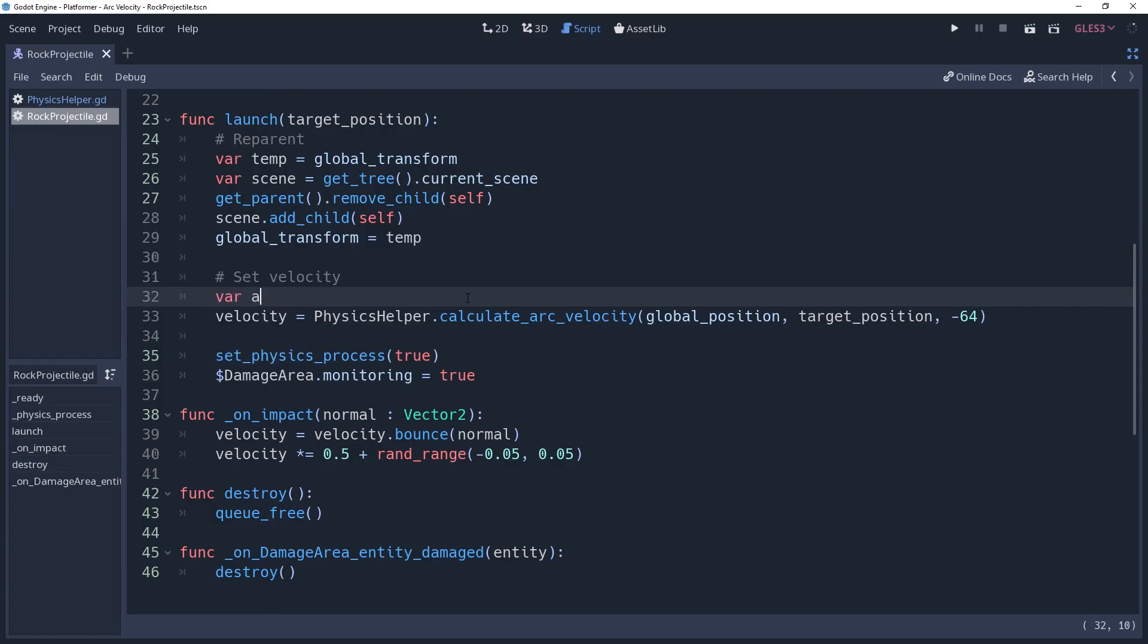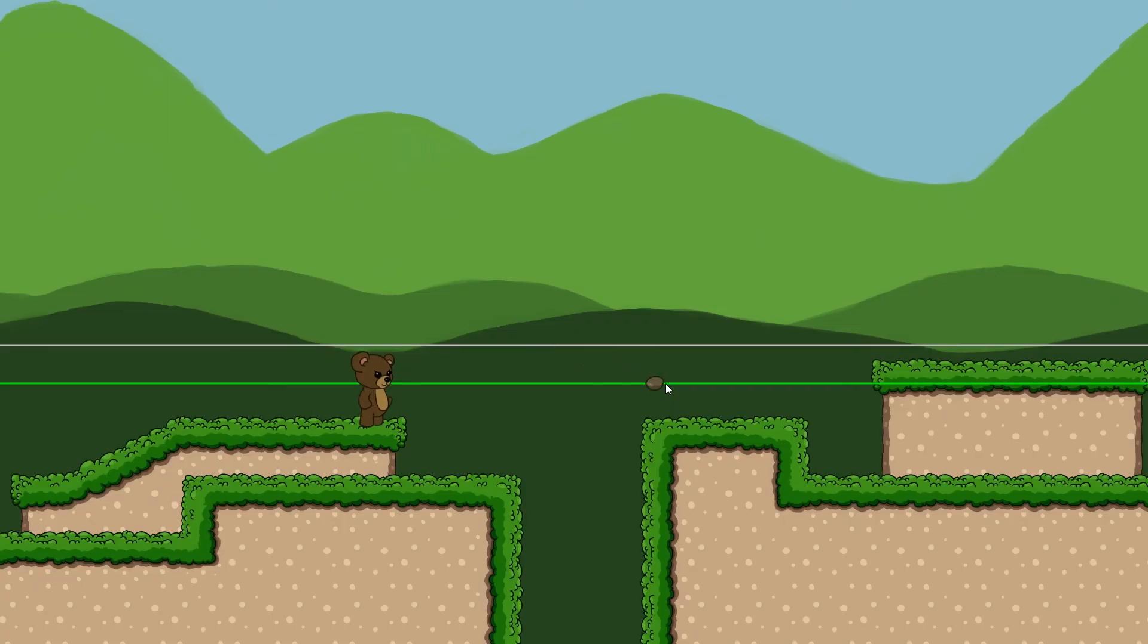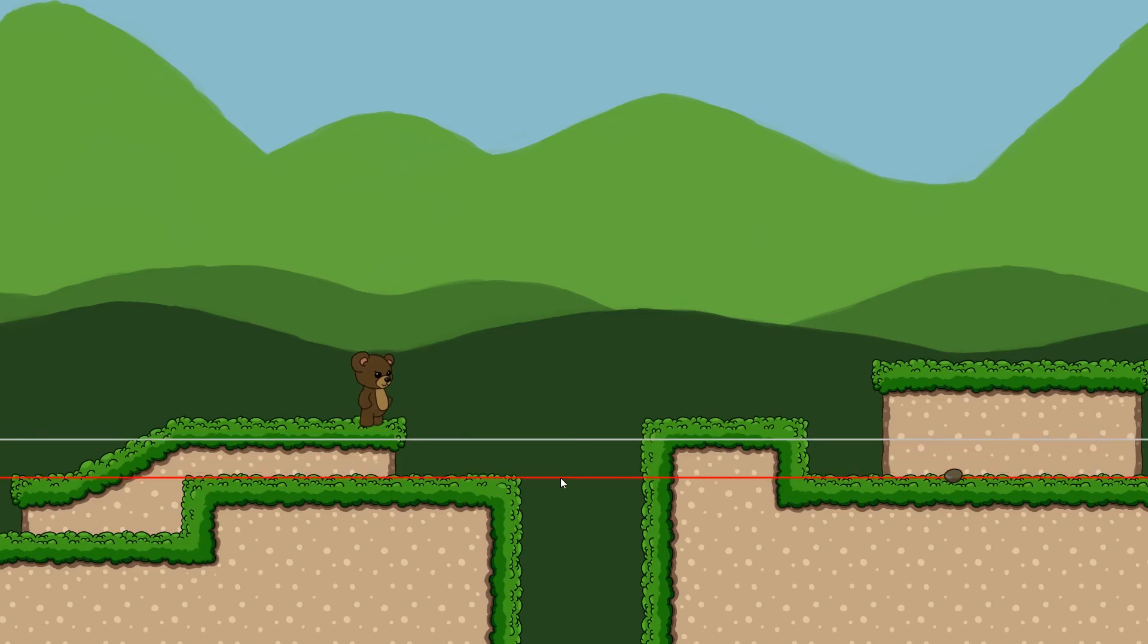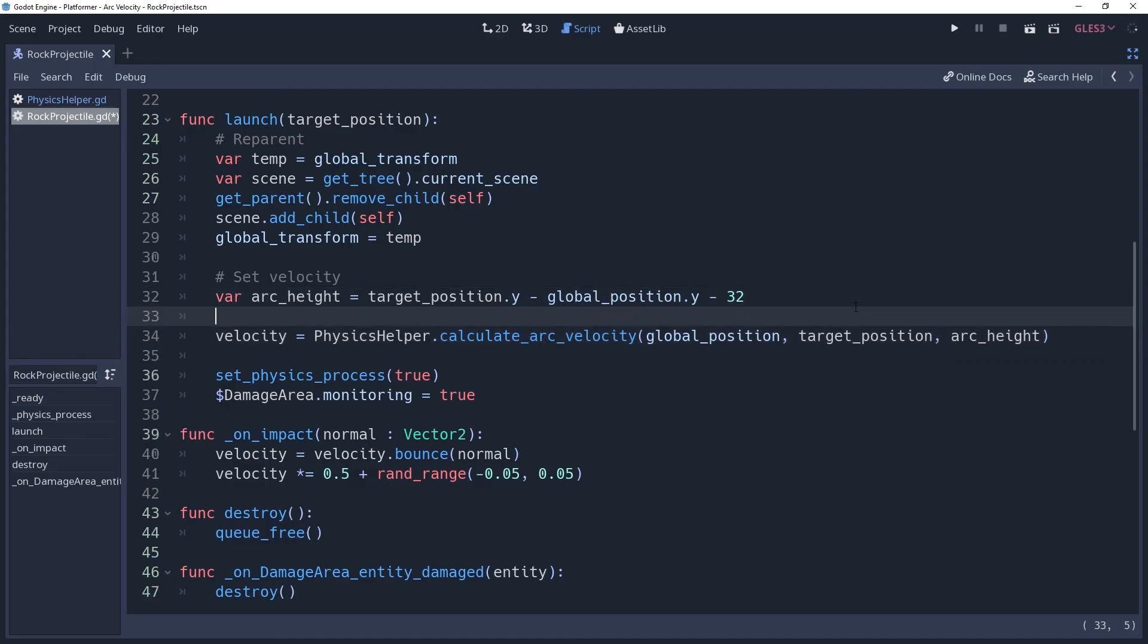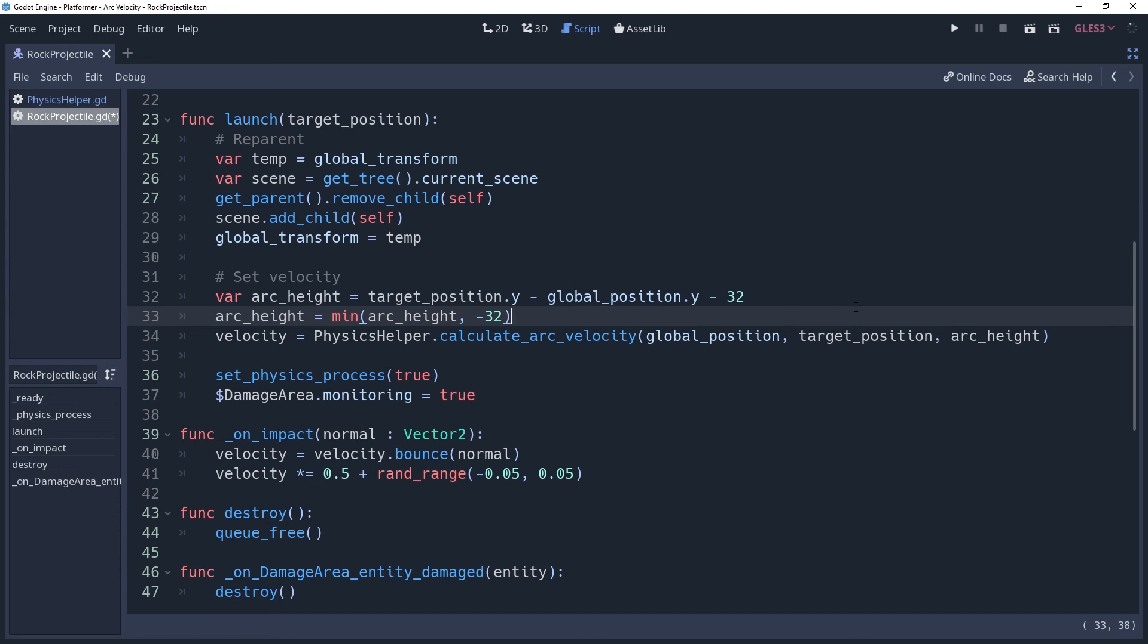If when setting the velocity we set arc height equal to target position.y minus global position.y of the projectile, then subtract the amount we want to be over the target, such as 32, this will ensure that the projectile is always above point B. However, it is then possible that arc height could be under point A if point B is low enough, which would be an error. To fix this, we have to use the min function to make sure that arc height doesn't go greater than zero. I will use negative 32 as the second argument, and with this the projectile will always be thrown at least 32 pixels over its origin.